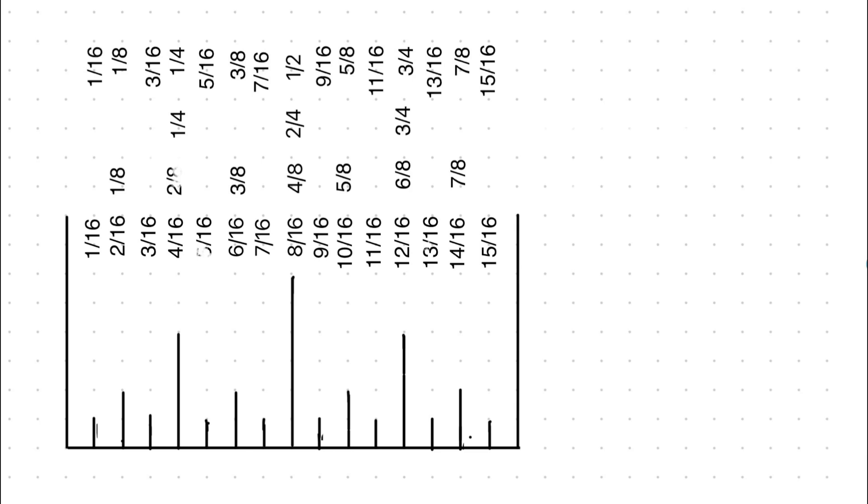I'll say the correct way for you. 1/16th, 1/8th, 3/16ths, 1 quarter, 5/16ths, 3/8ths, 7/16ths, half an inch, 9/16ths, 5/8ths, 11/16ths, 3 quarters, 13/16ths, 7/8ths, 15/16ths.